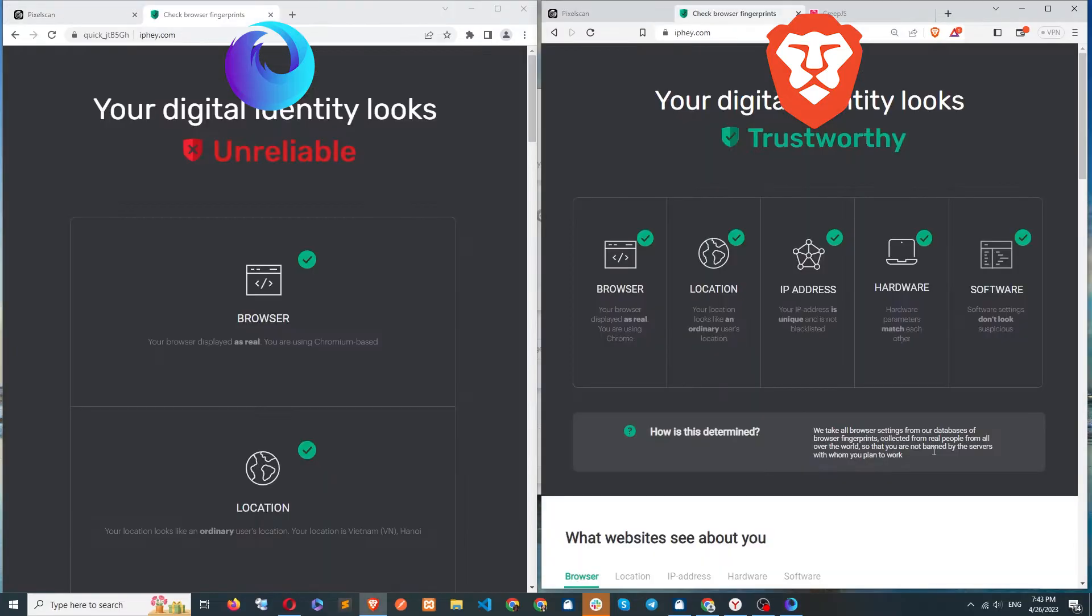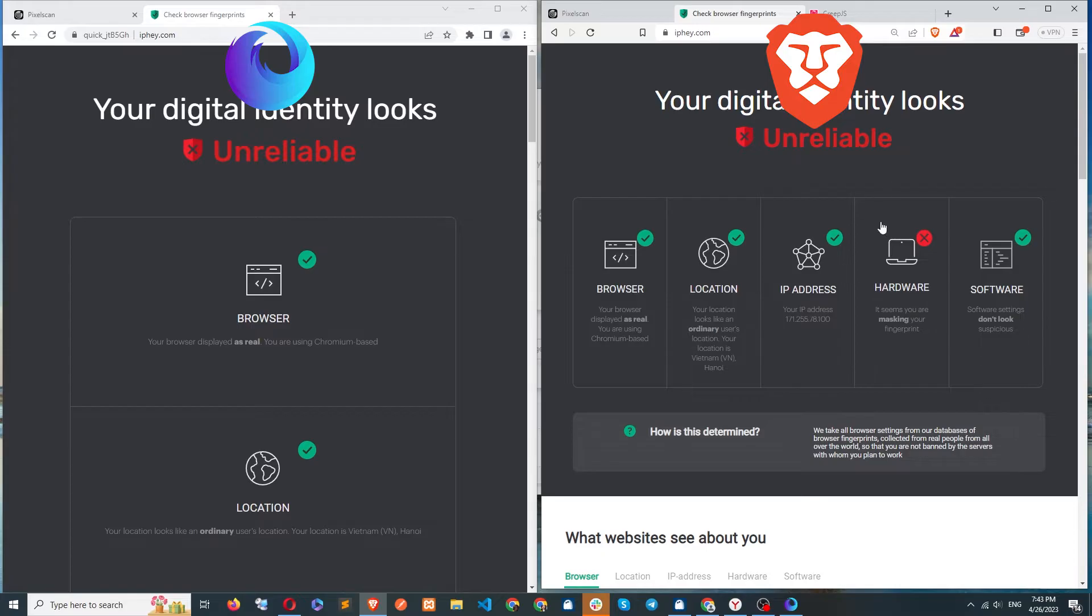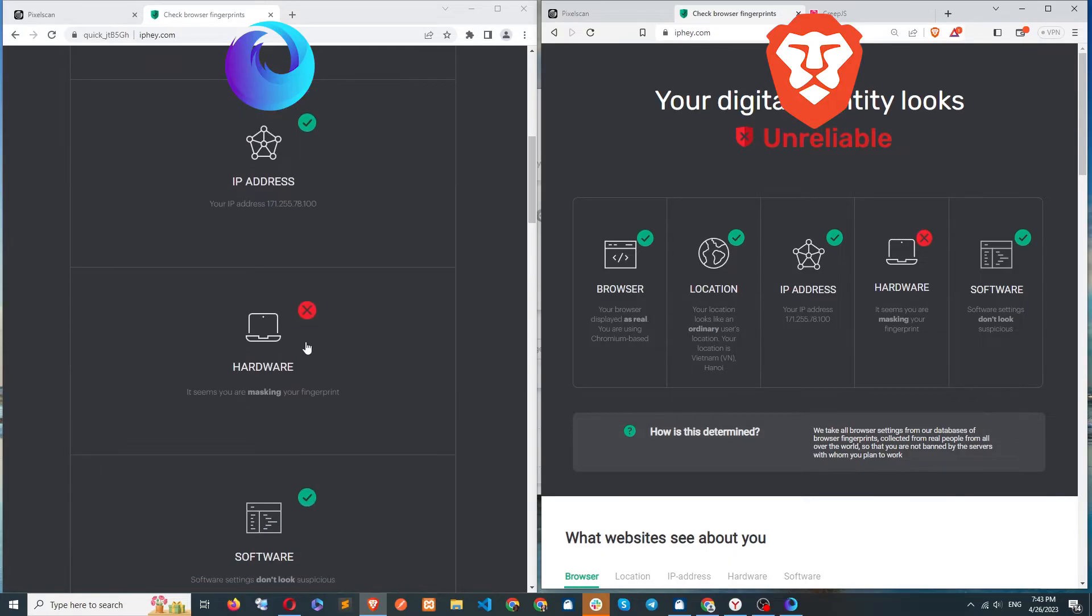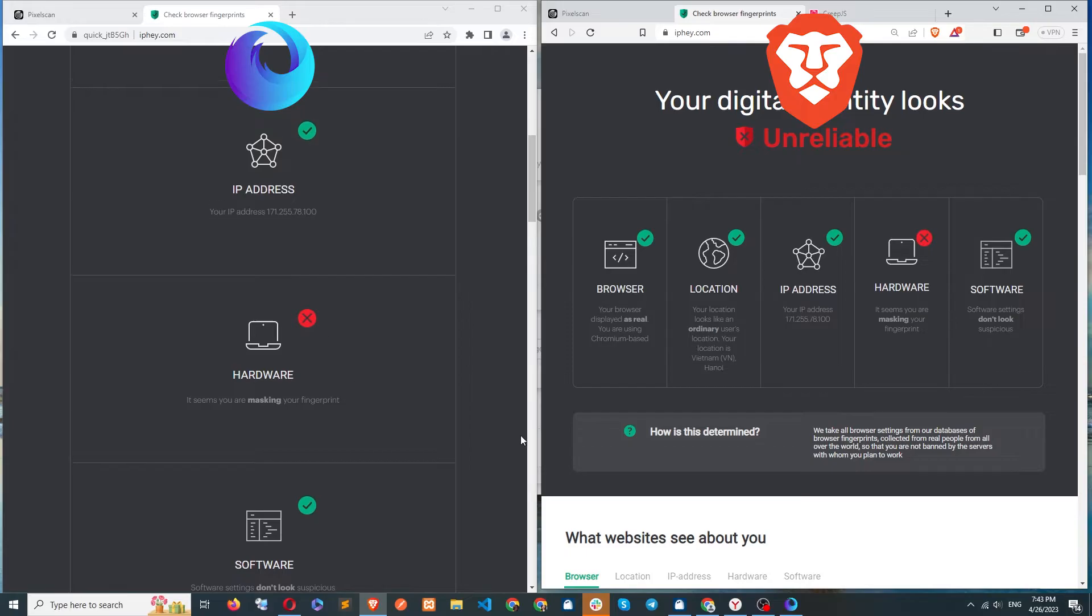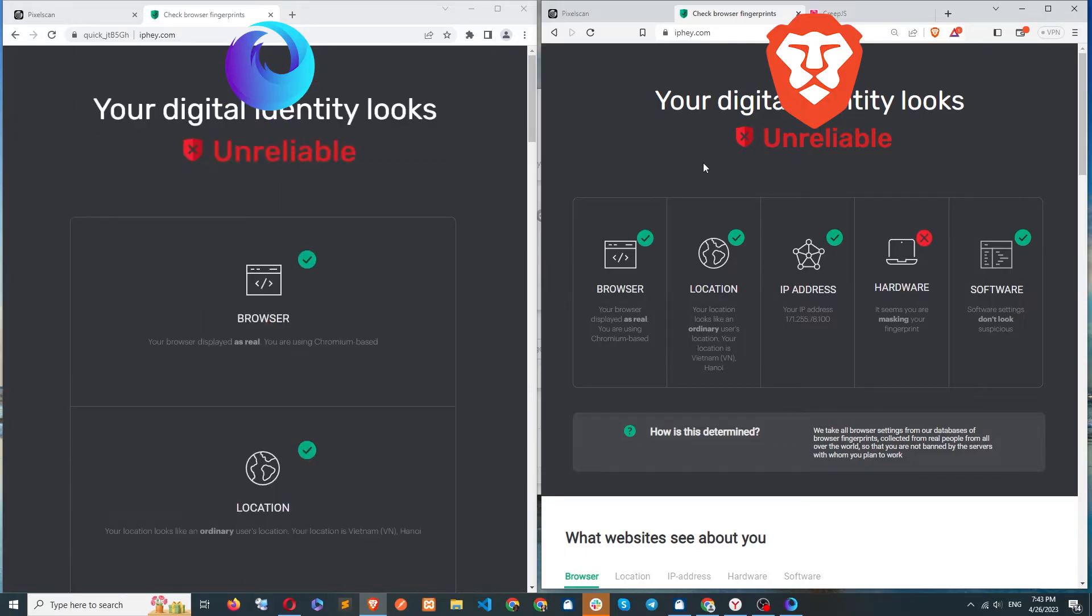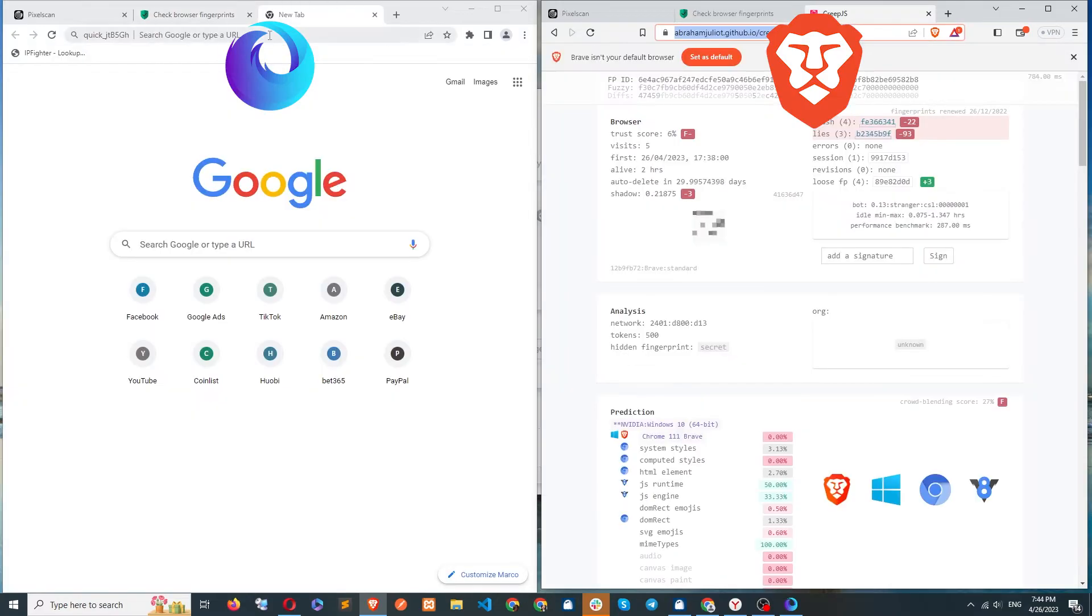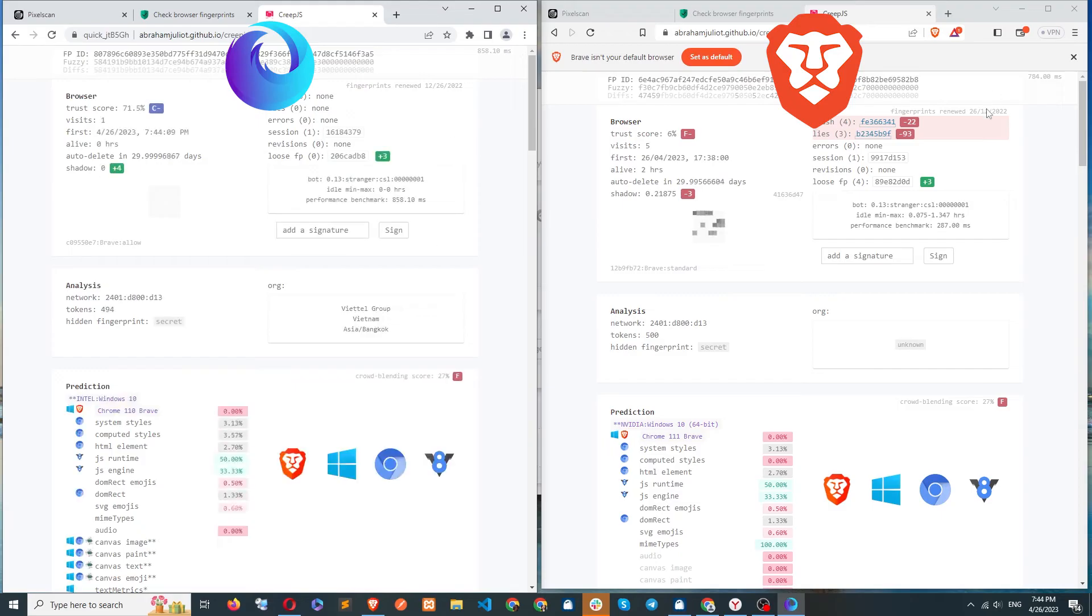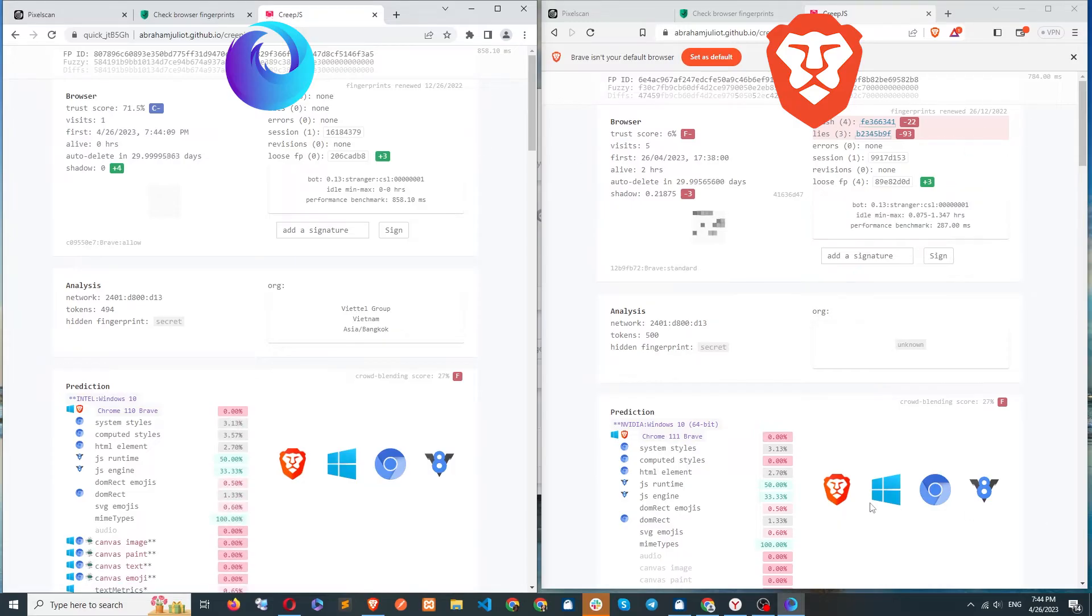On the IP Hay site, the original Brave browser reported red for hardware. Therefore, it wouldn't be accurate for the fake browser to display green, so HideMyAC will keep the parameters the same as the original browser. On the Creep.js site, the scores for both browsers are the same. Prediction also displays full browser information, here is Brave.